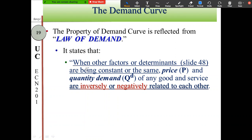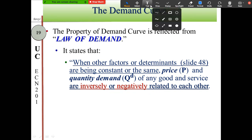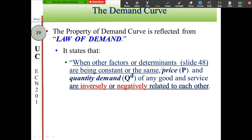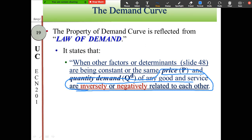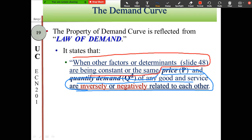The property of the demand curve is reflected in the law of demand. The law of demand states that when other factors or other determinants — see slide 48 — are held constant or remain the same (no change), price and quantity demanded for any good or service are inversely, or negatively, related to each other. When you combine the property of the demand curve with this condition, you get the law of demand.